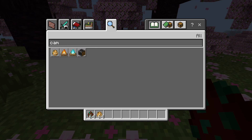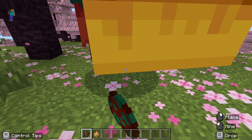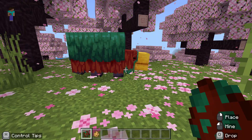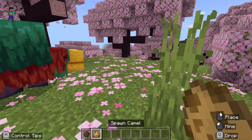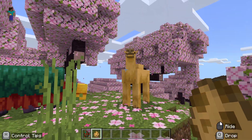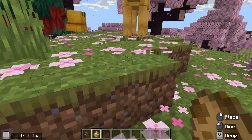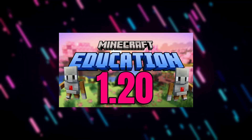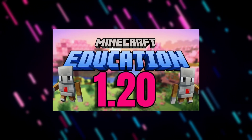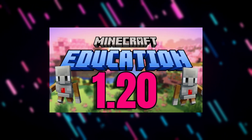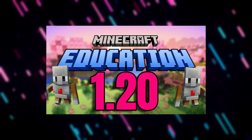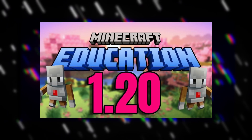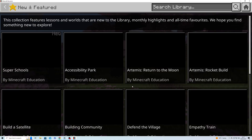So just a quick test — this is 1.20, so we've got Sniffers and we have got Camels as well. We know about the Trails and Tales update. I did a video on this maybe last month, so I'll leave a link to that in the description below if you want to see some of the features that were in the beta.